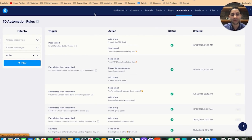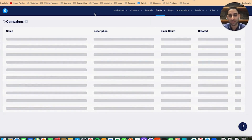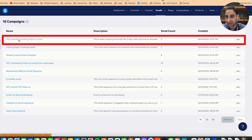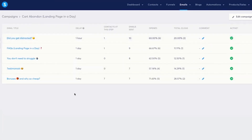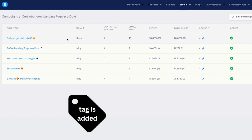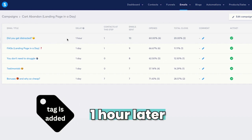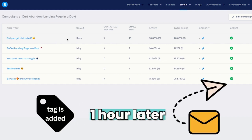In terms of the email sequence for cart abandonment, you will notice that I have the cart abandonment for the landing page in-a-day and I've got five emails. You can see the five emails, and the first email gets triggered within one hour — not immediately, but within one hour. So as soon as the tag is added, an hour later that's when that email is sent. Not immediately, because they may not abandon — they may actually purchase.